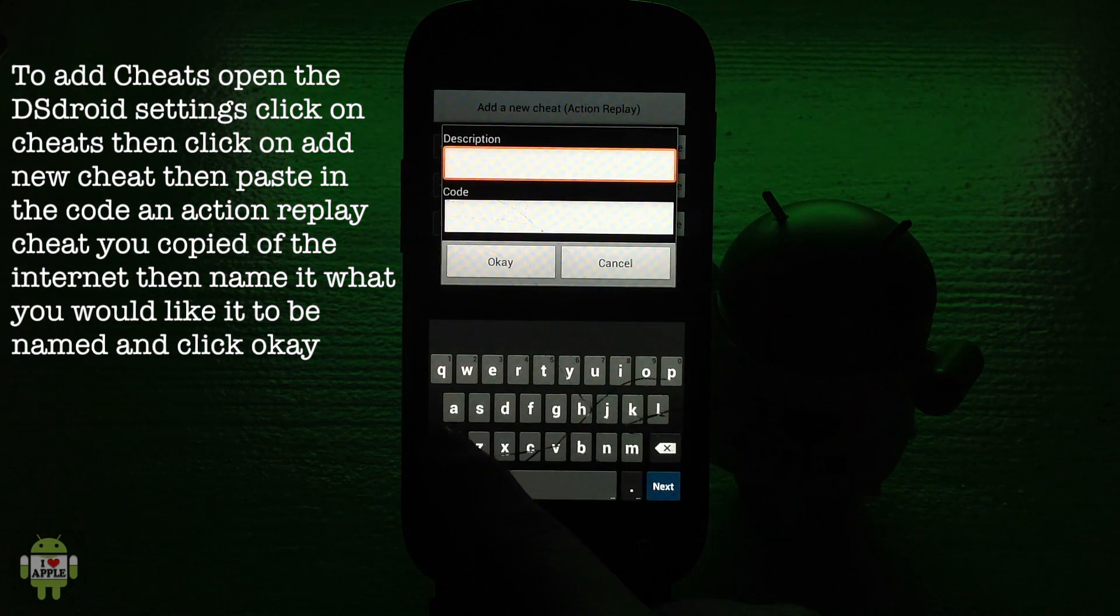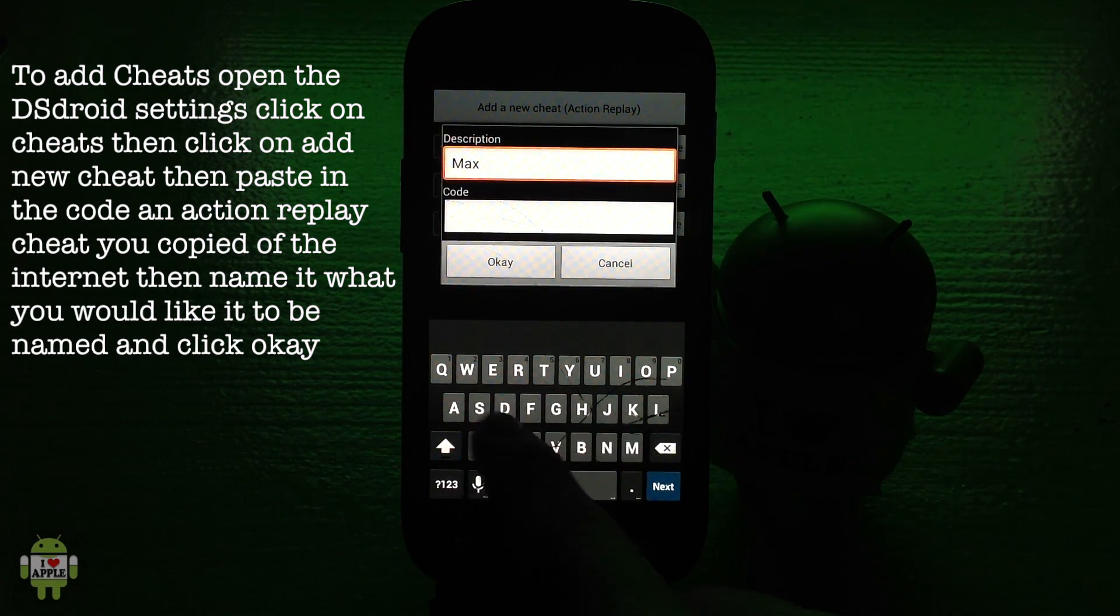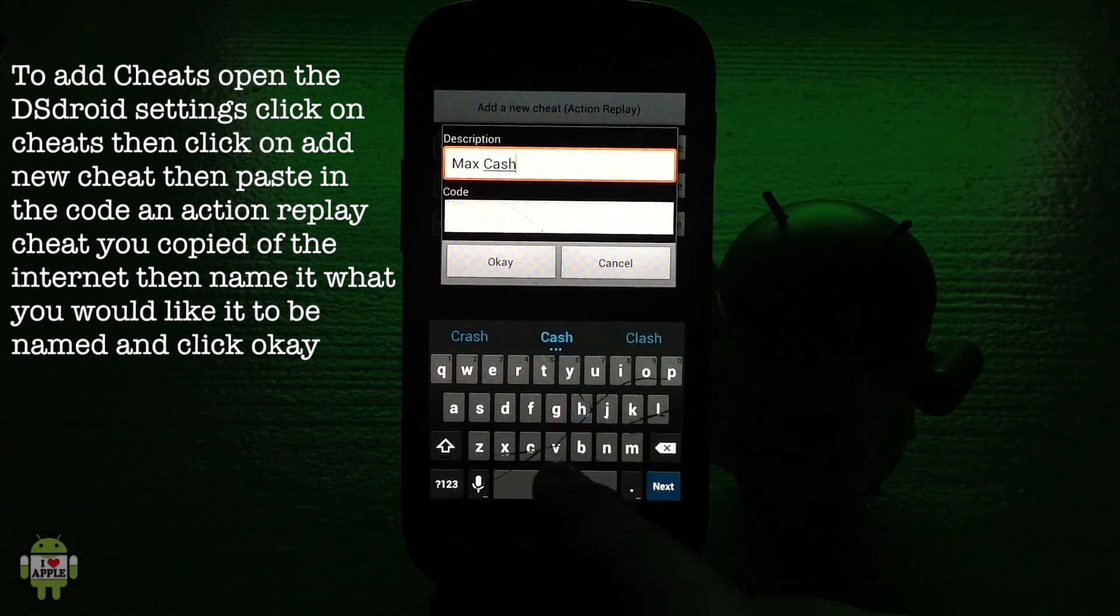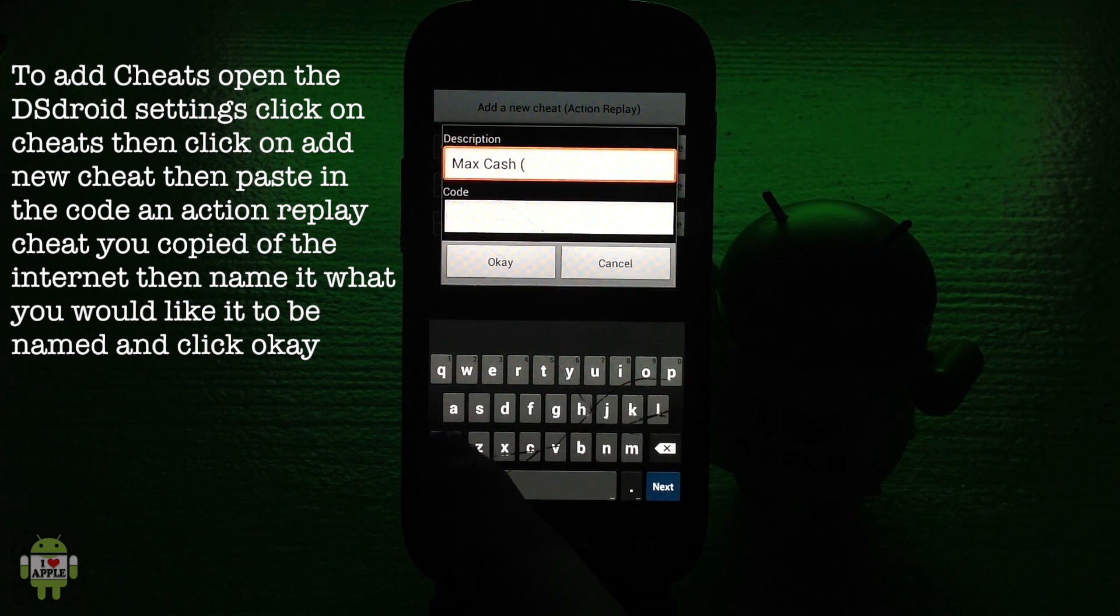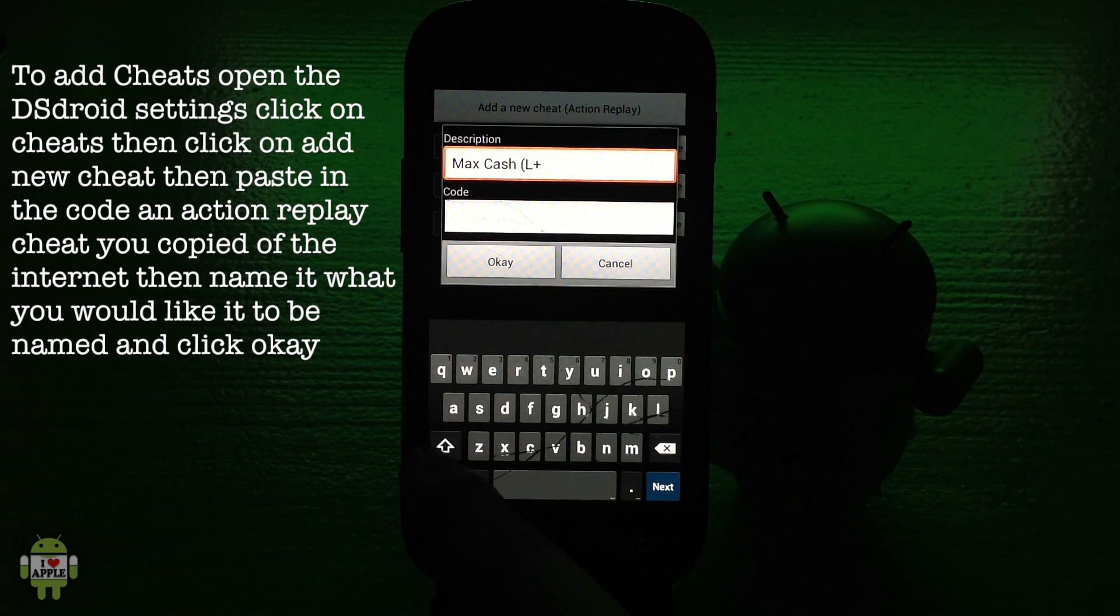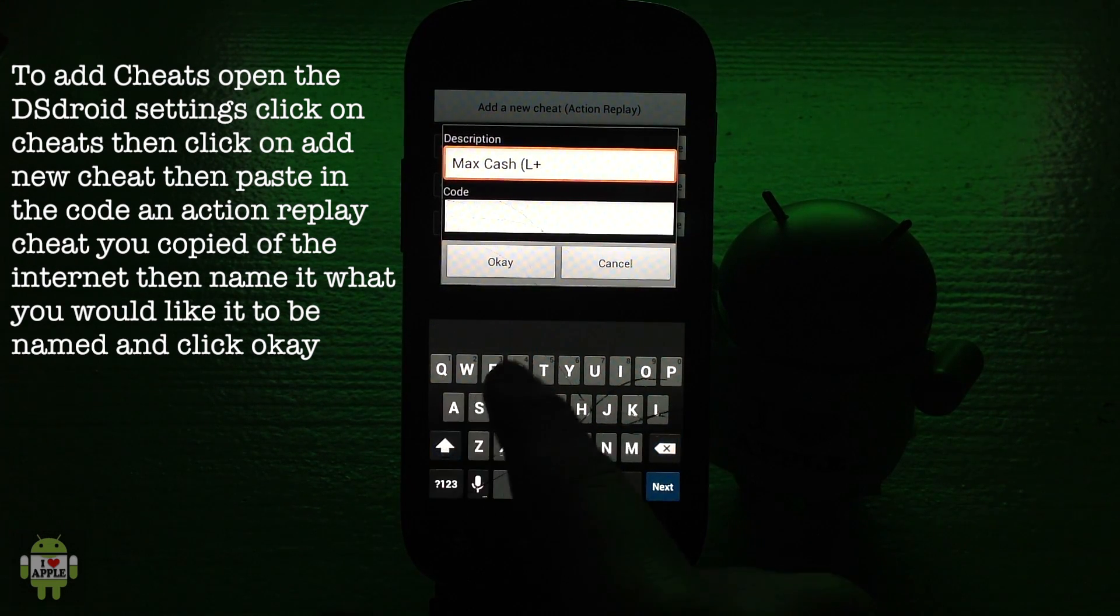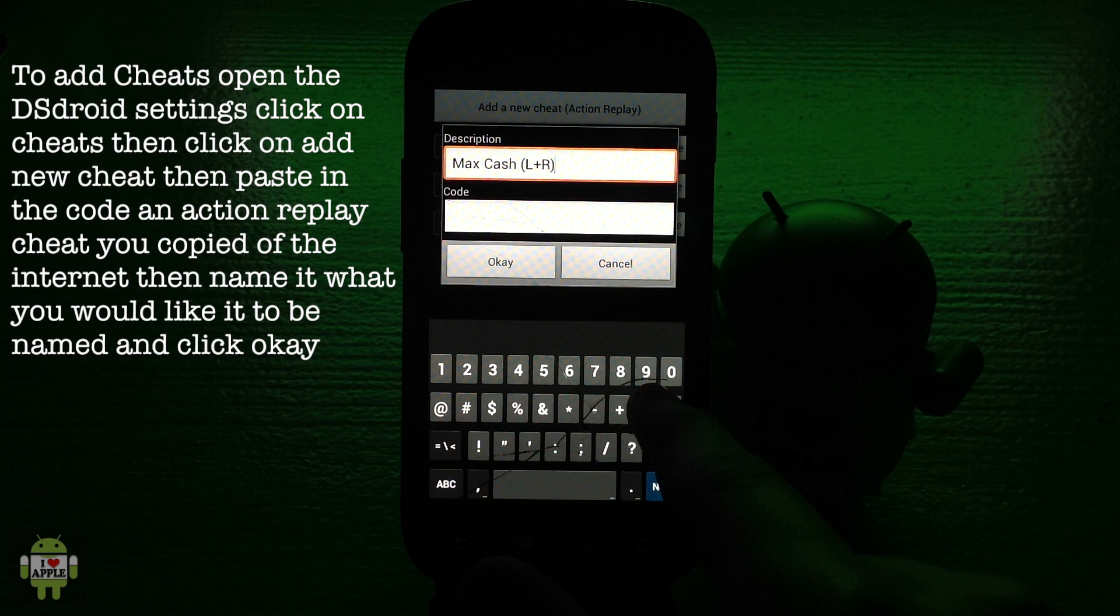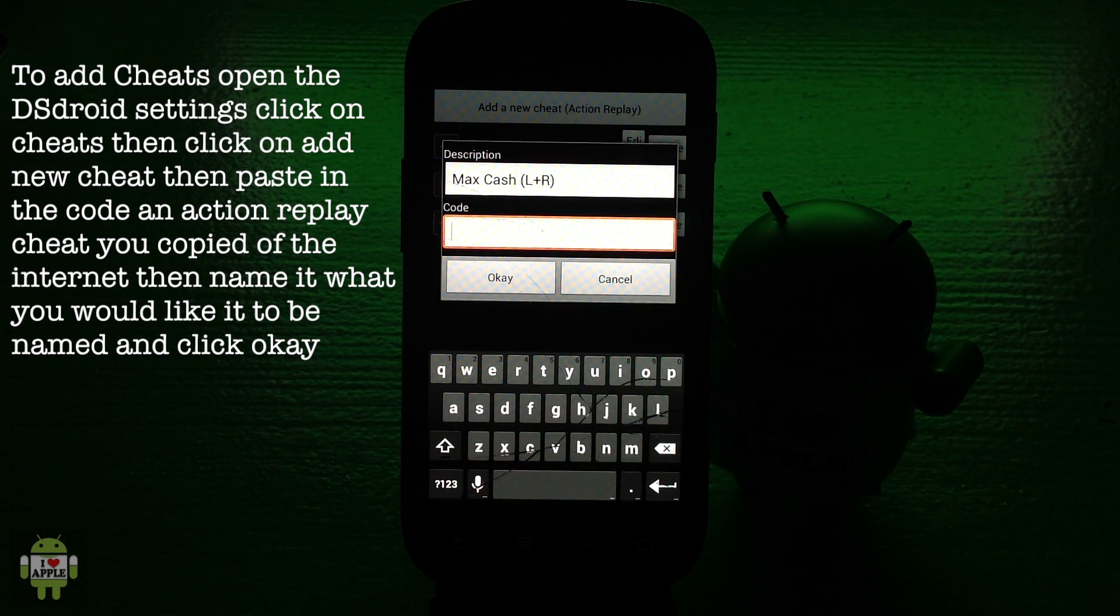The cheat that I'm going to be adding is max cache so I'm going to type that out. Something I like to do is add the activation method just in case I forget and I will always know how to activate the cheat.